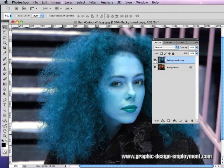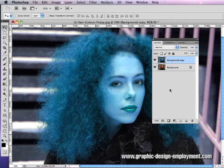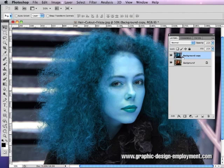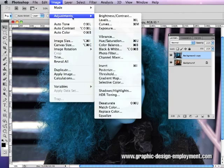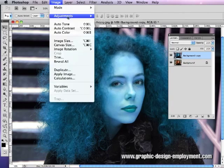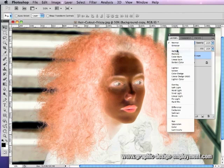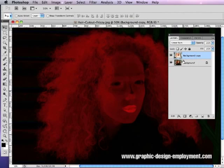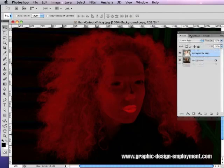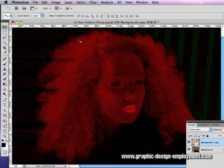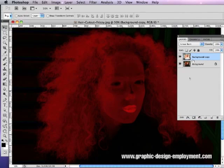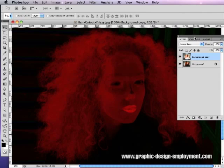So now we have two layers: this blue one and the original underneath. The next thing we're going to do is invert this top layer again — go Image, Adjustments, Invert — and then select Linear Burn. And now we've got rid of a lot of the background; it's gone very dark. Her arms, shoulders, and body have darkened as well, but we can fix that later. The important thing is the hair is really starting to show up now.